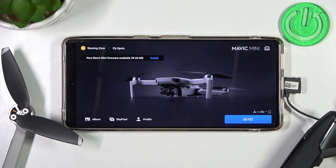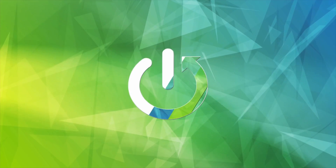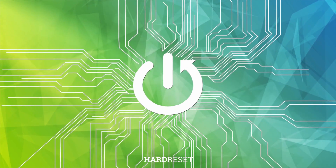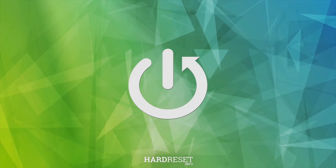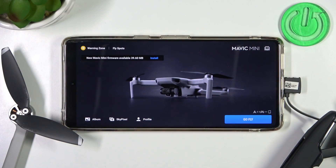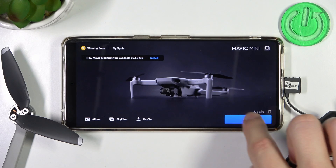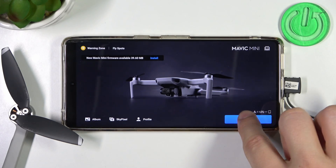Welcome. In this video I'm going to show you how you can change the video resolution of your DJI Mavic Mini. So first of all, when you are in the application, you have to click to go fly on your device.